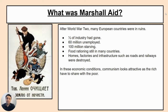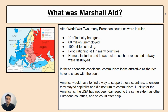The problem was that in these economic conditions, when people are suffering, communism looks attractive — because the rich have to share with the poor, and people want equal status. America realised that if these countries remained poor, they were more likely to turn to communism. Therefore, America would have to find a way to support these countries to ensure they stayed capitalist and did not turn to communism.